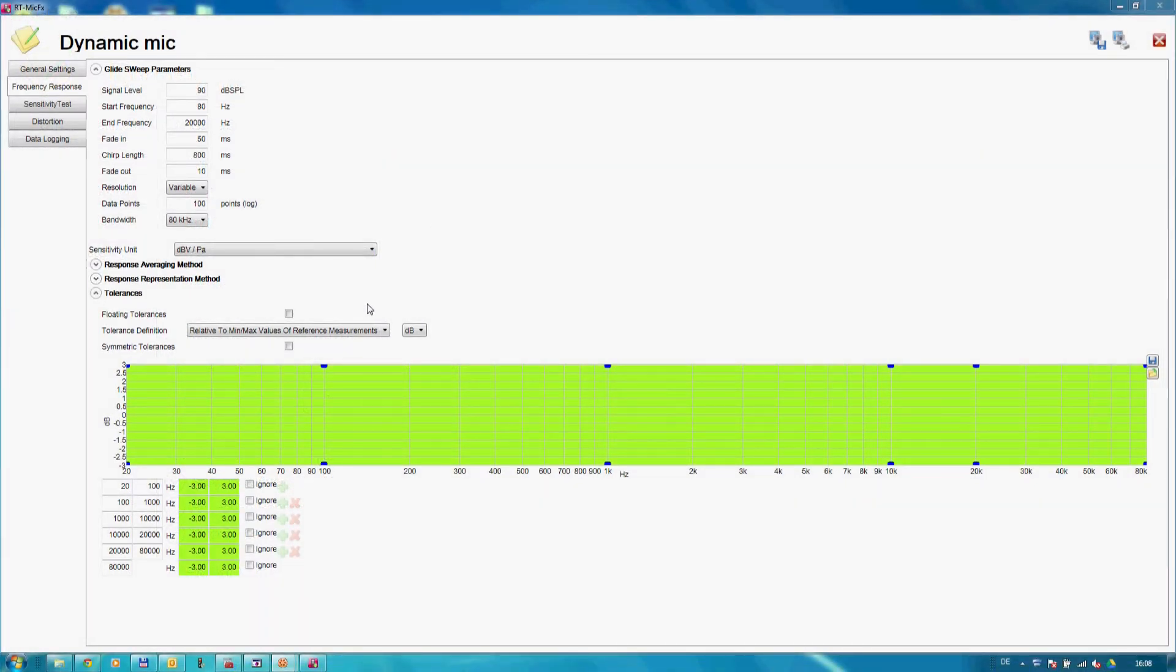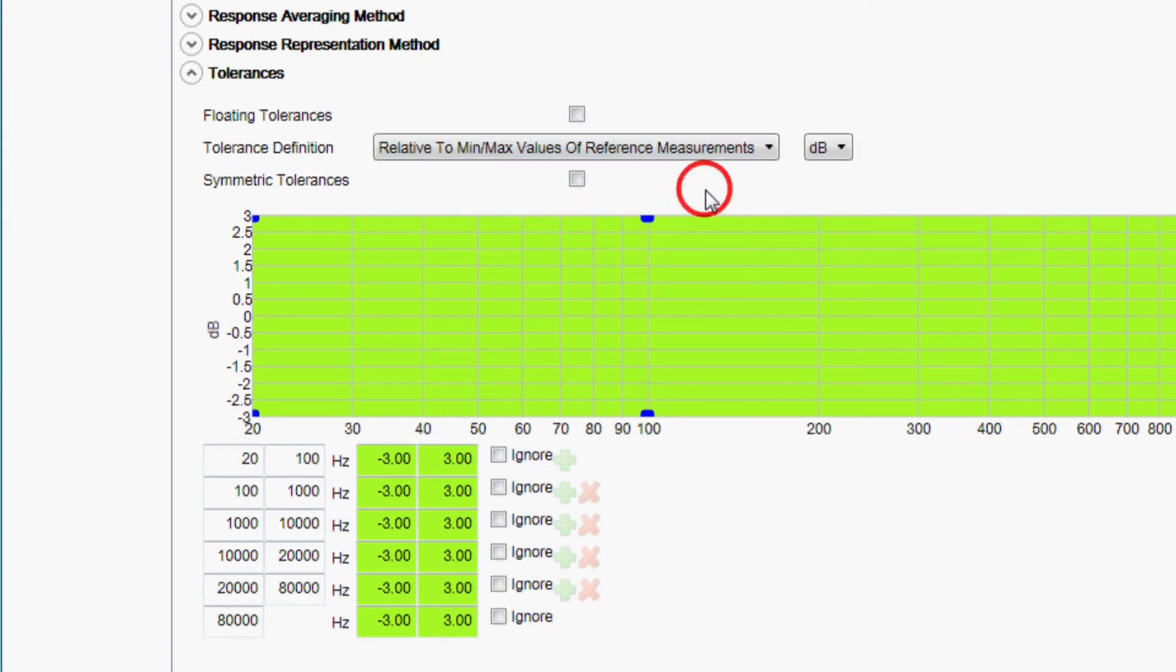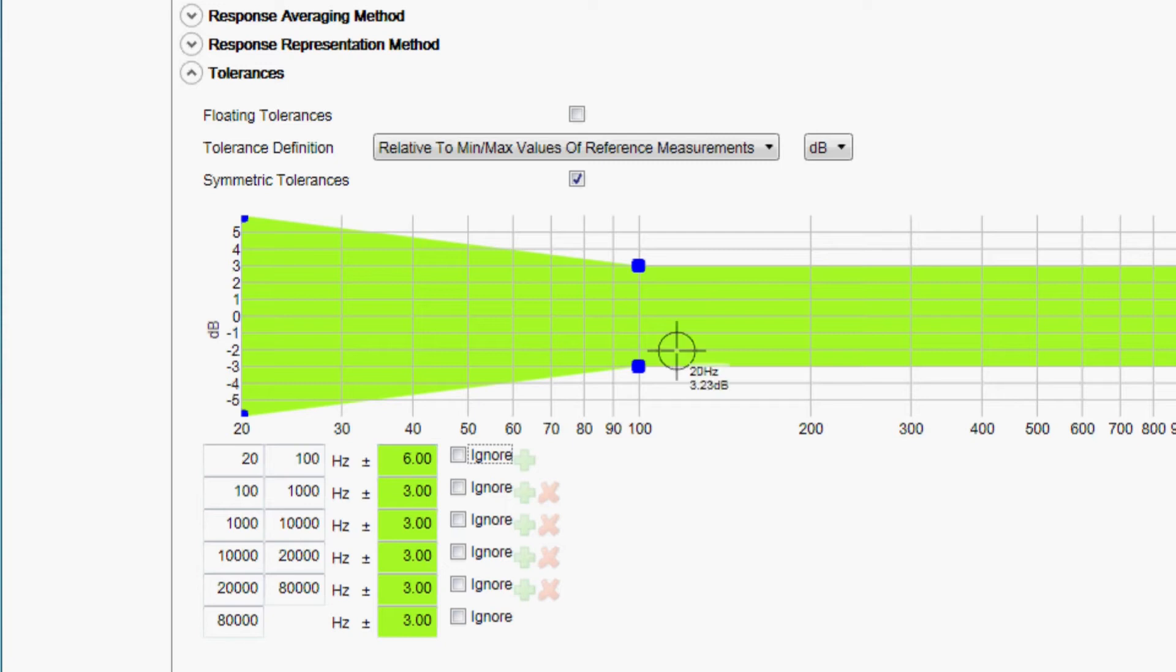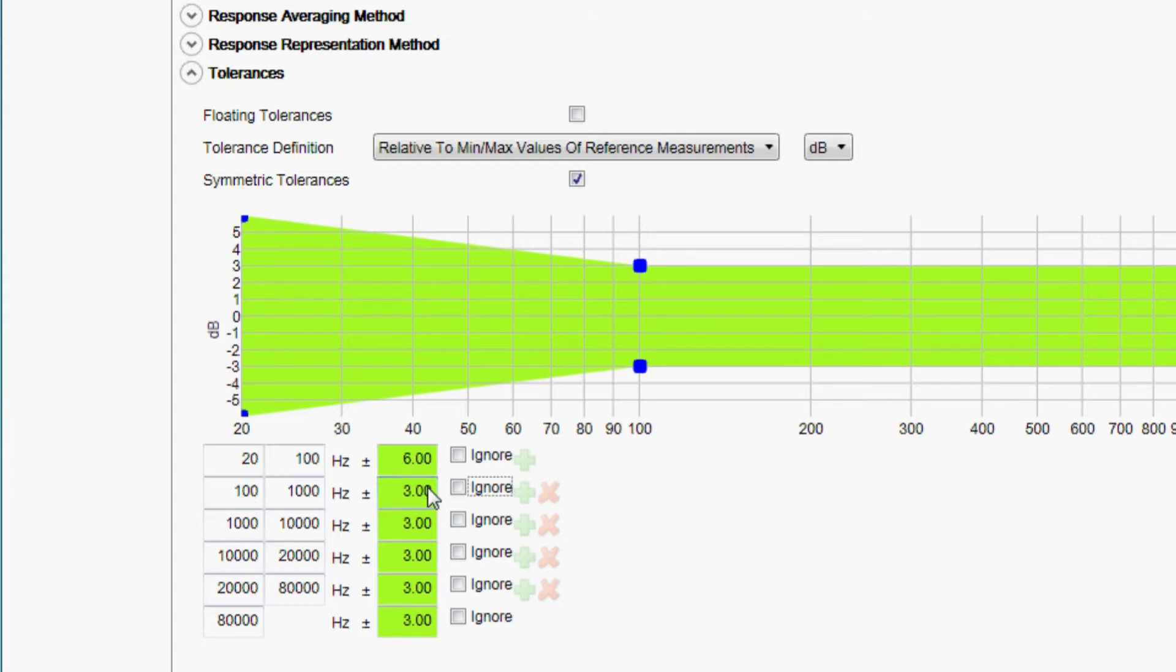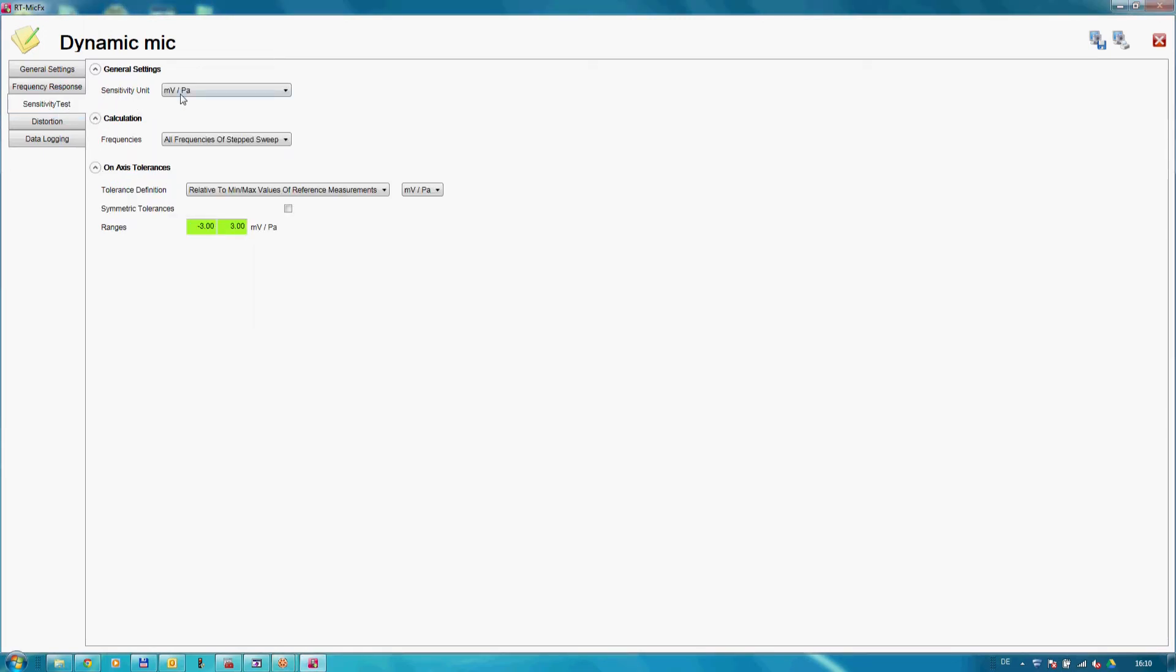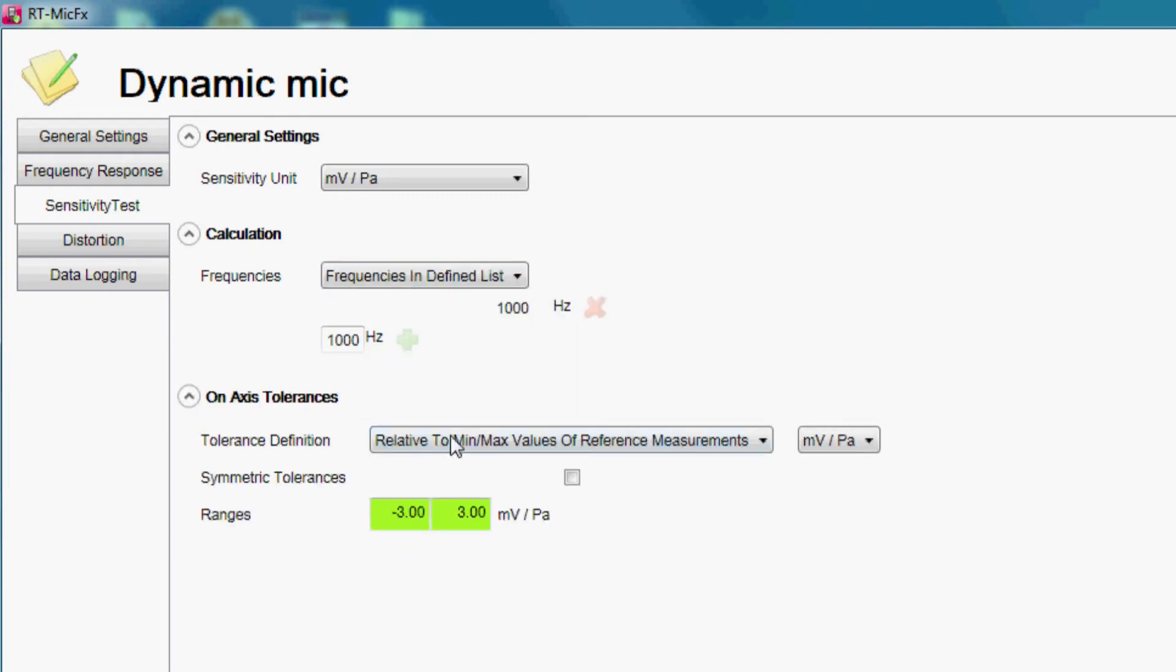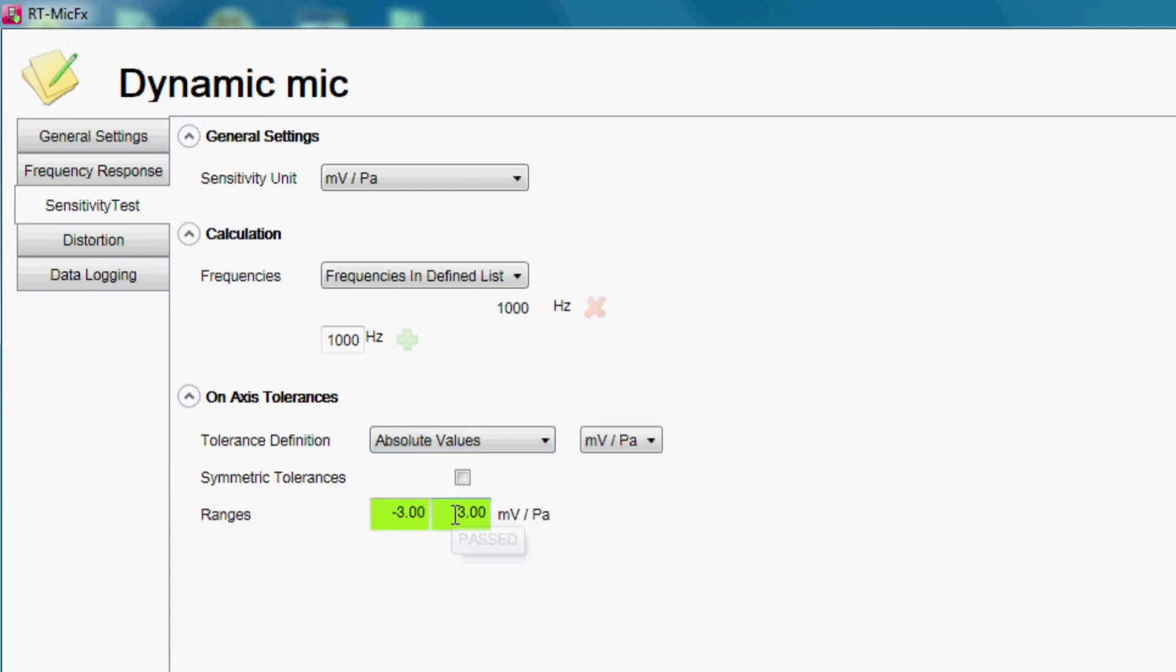Pass/fail criteria can be entered in absolute values or based on golden samples. The same concept applies for the sensitivity measurement and the distortion measurement.